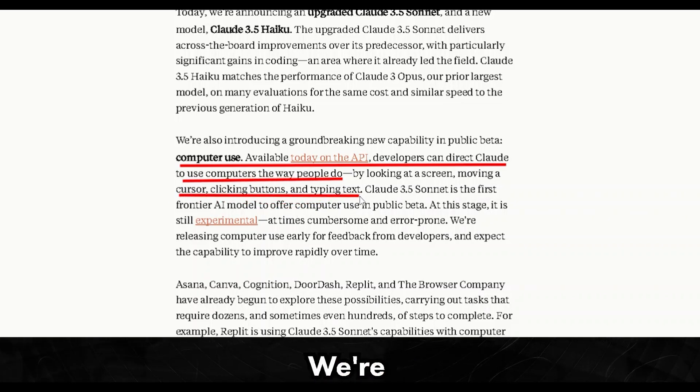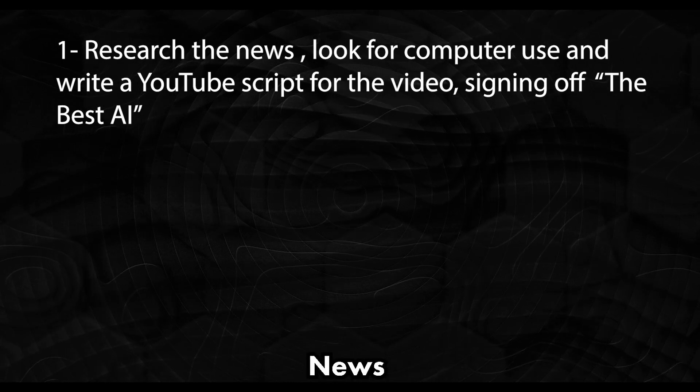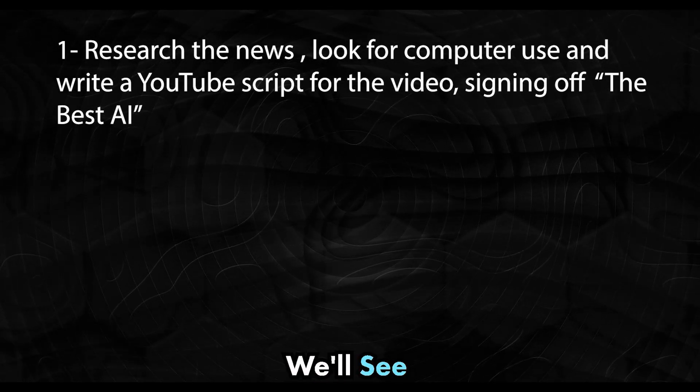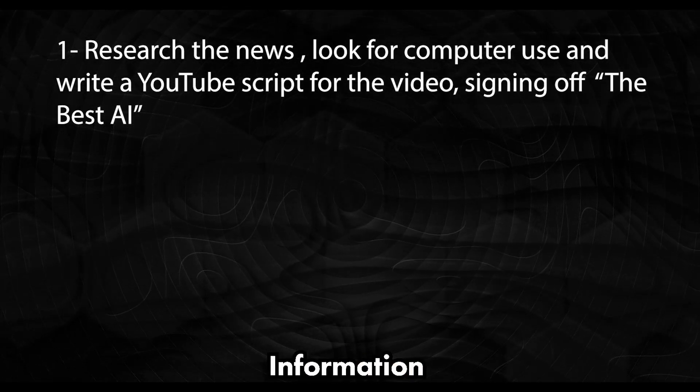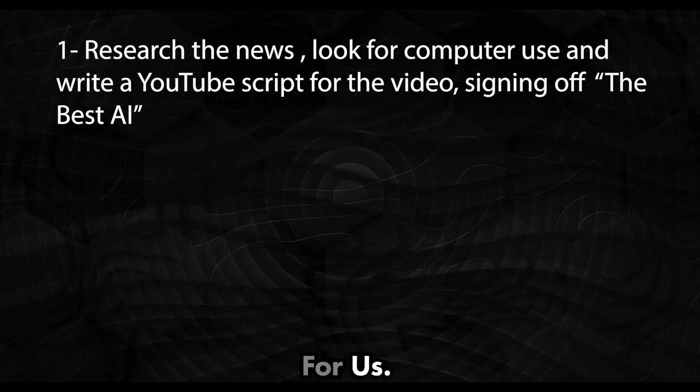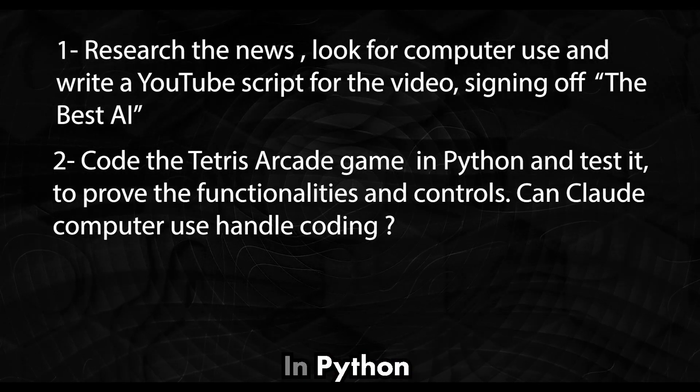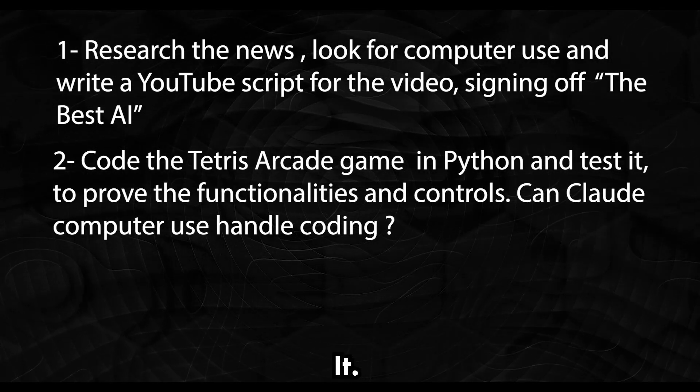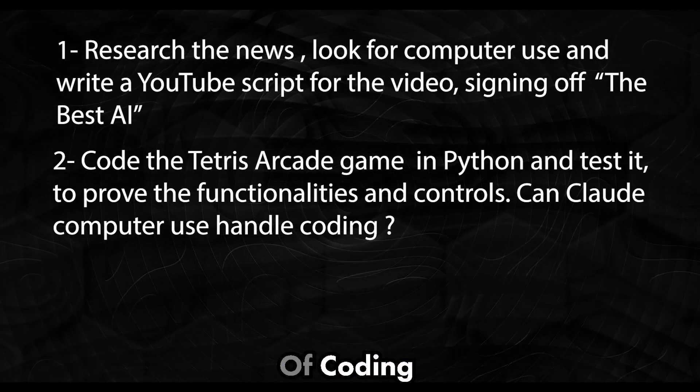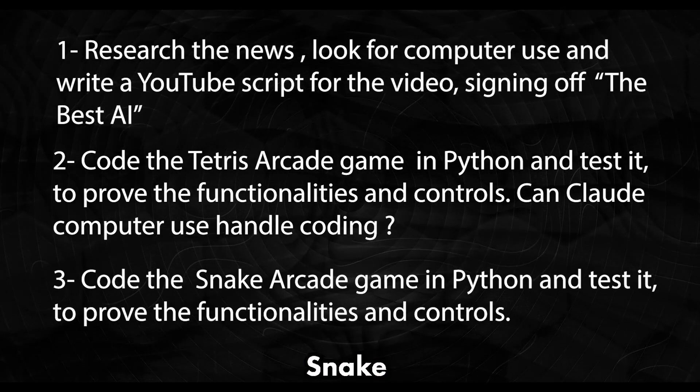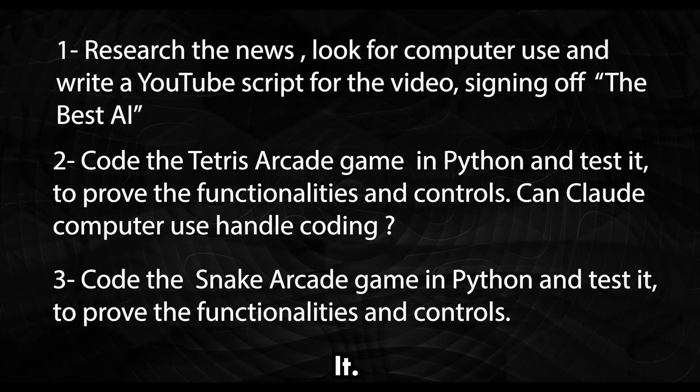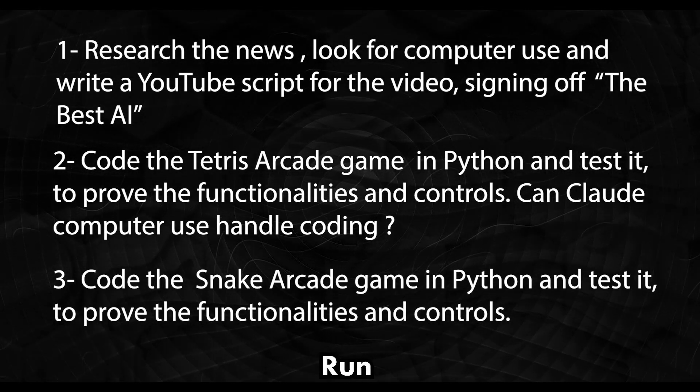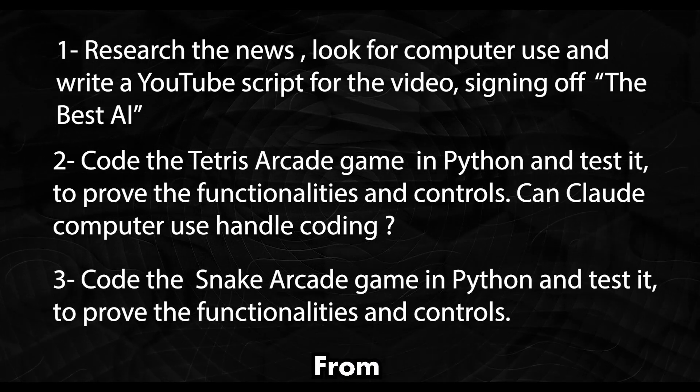And today we're going to put it to the ultimate test with three challenging tasks. Here's what we're going to ask Claude to do. Research the news and write a YouTube script. We'll see if it can gather the latest information and actually put together a script for us. Code the classic Tetris game in Python and test it. Can Claude handle the intricacies of coding and debugging a game? Code the snake game in Python and test it. Finally, we'll check if it can create and run another popular game from scratch.